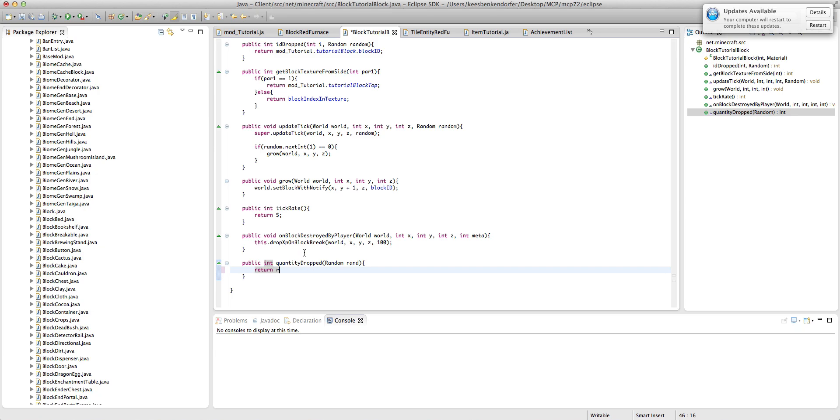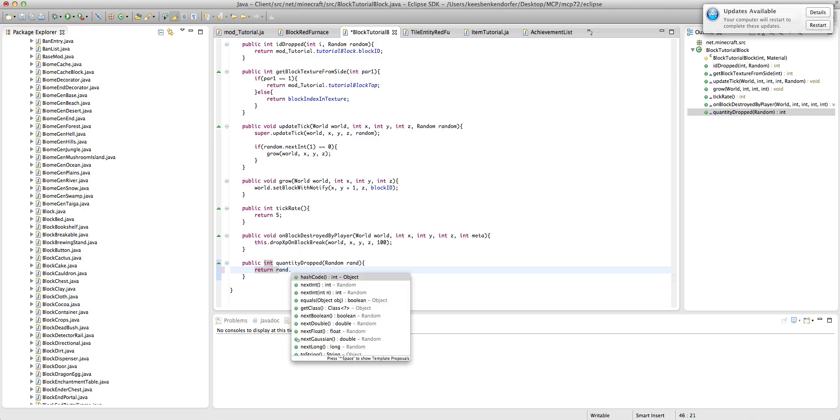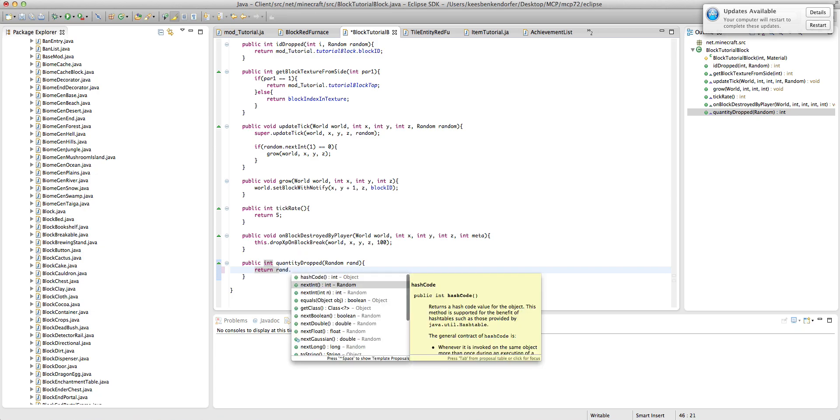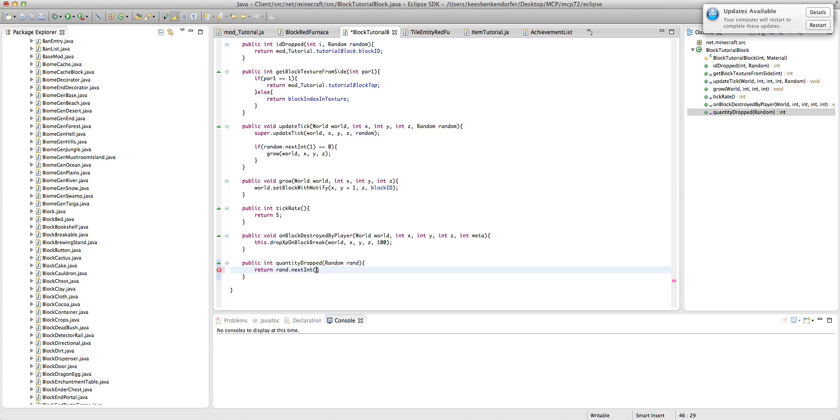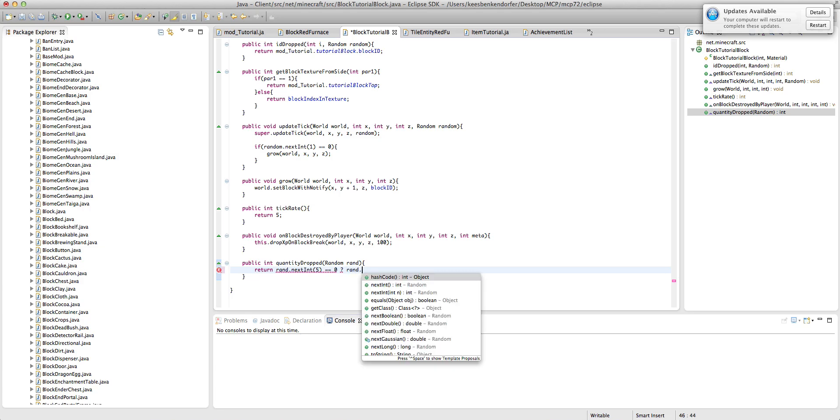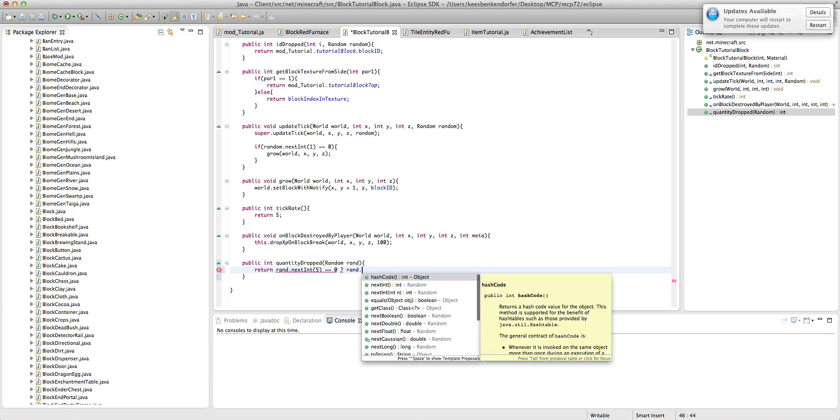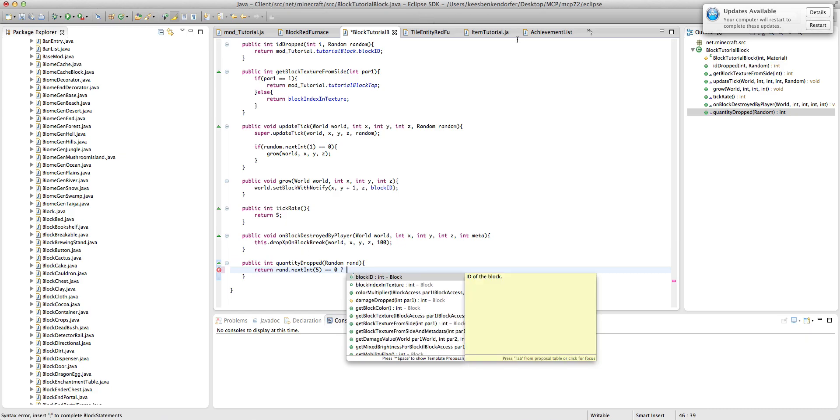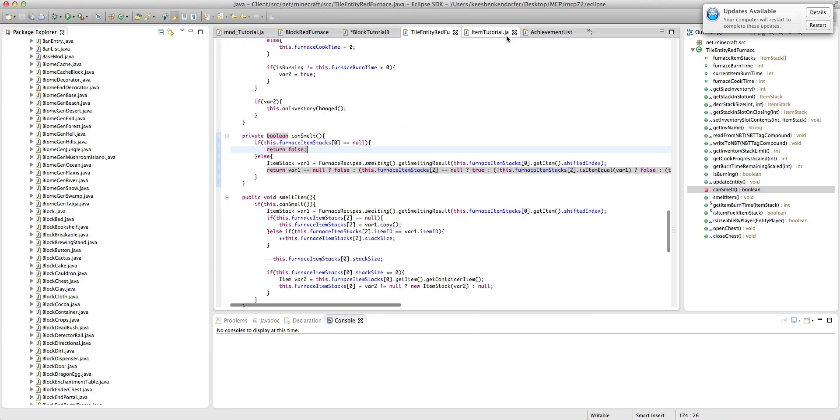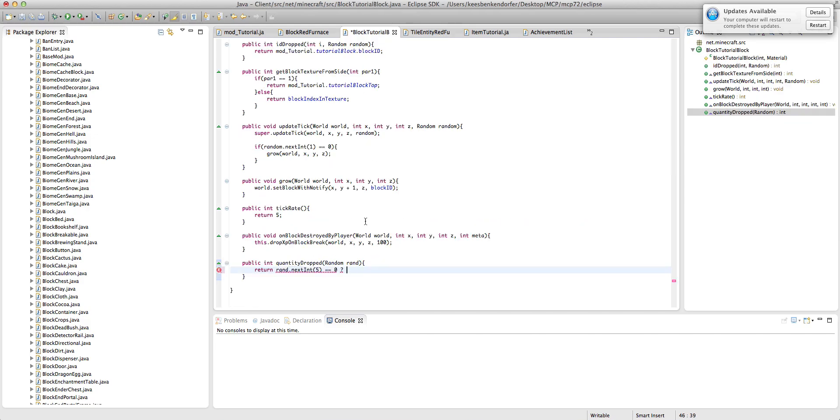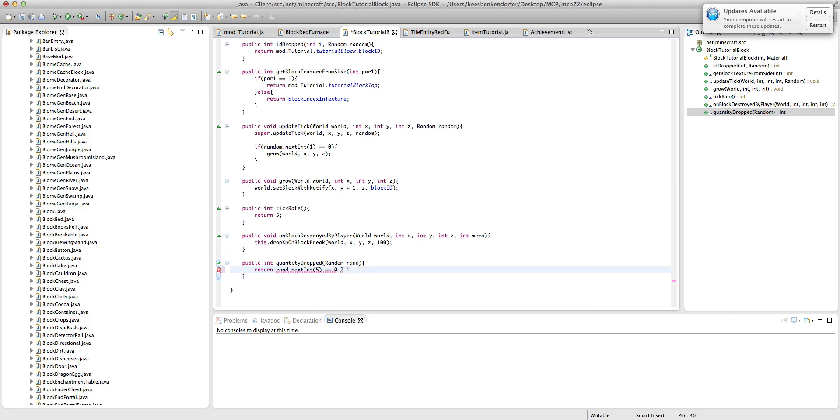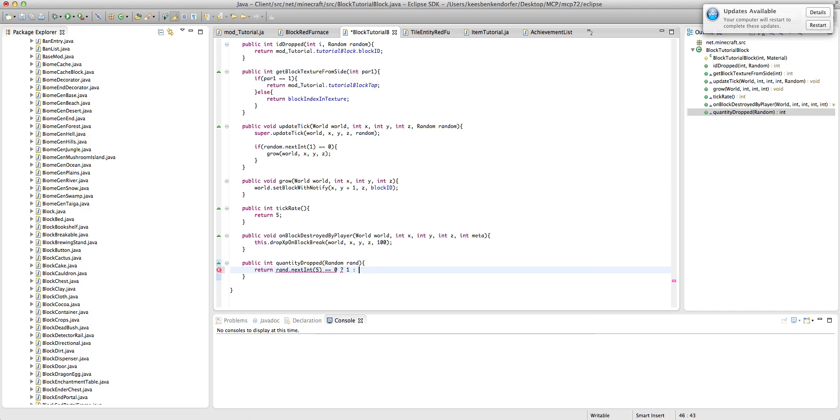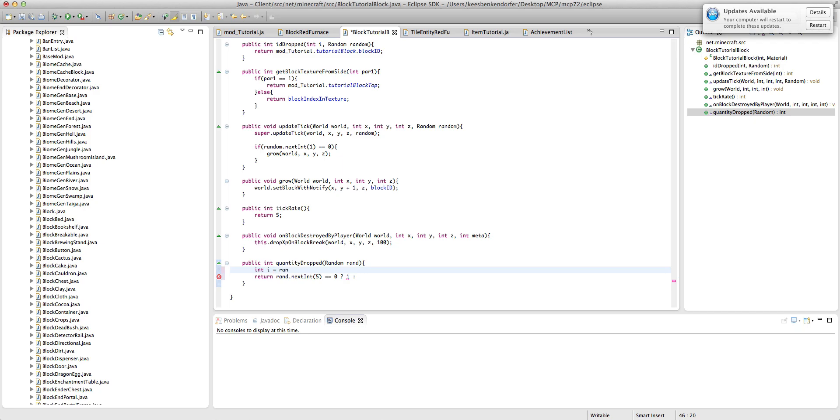But we could say return rand dot, and I'm going to use that right now. Rand dot five, equal, equal, zero, question mark, rand dot. Okay, I sort of forget how to do it in Java.